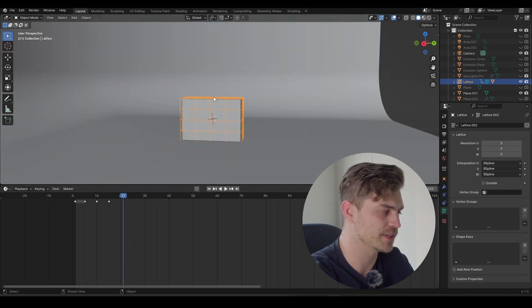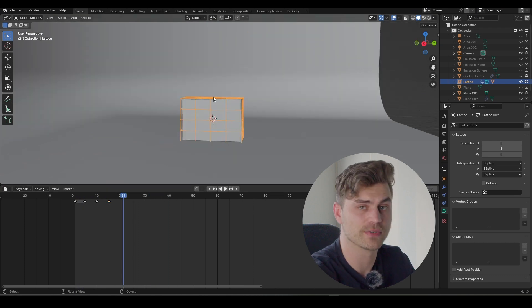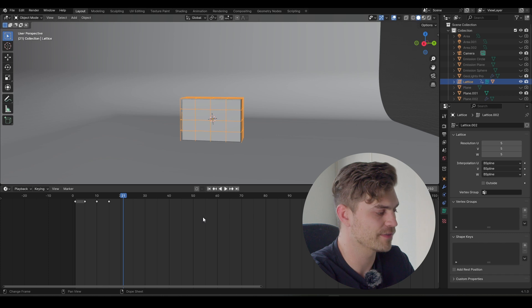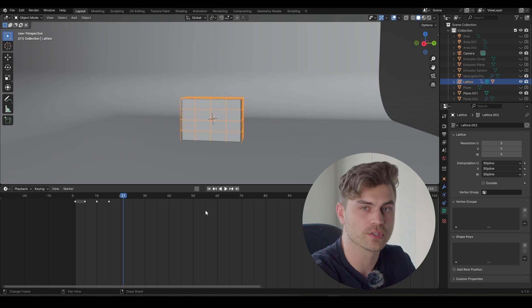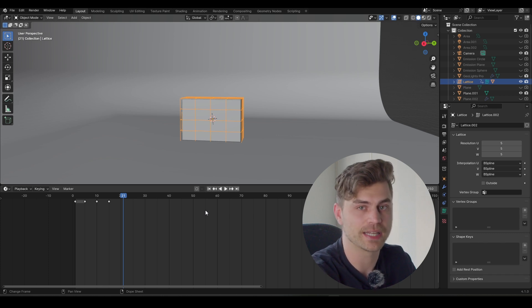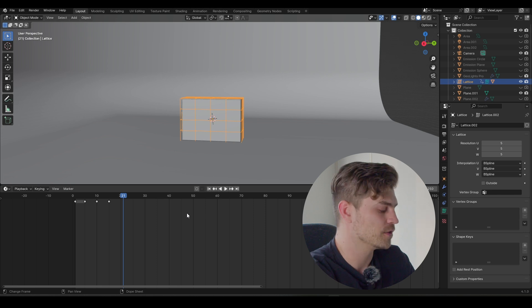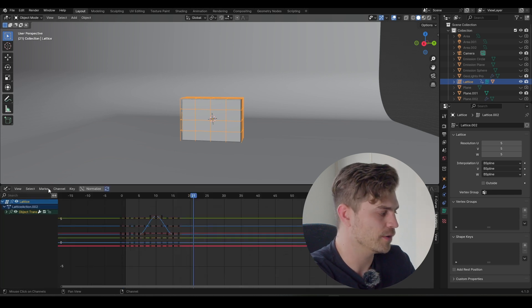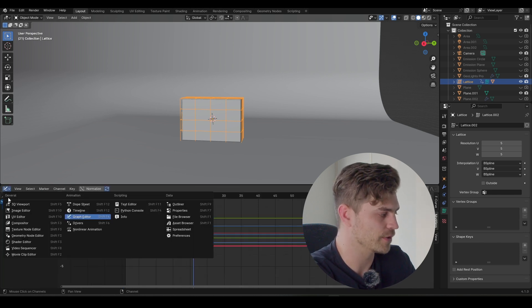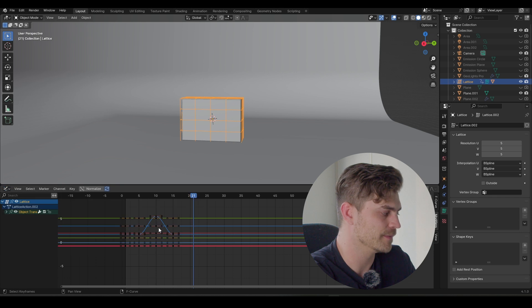We have to change this because this doesn't look very professional. And if you haven't worked in the graph editor before, I've got an entire free course on how to model, texture and animate, which I highly recommend checking out. So press Control+Tab, and we head over to the graph editor straight away. You can also click over here and click on graph editor.